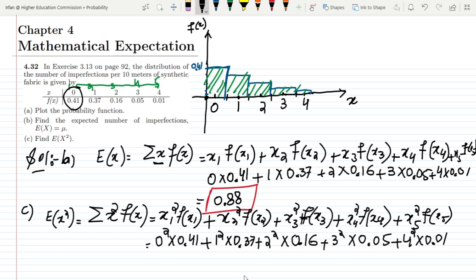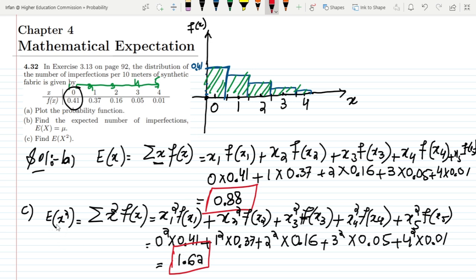Adding those values together gives E(x²) = 1.62, which is the solution for part c. That's it for question 4.32 — we've seen how to find the expected value from tabular functions and how to find E(x²), which has further applications we'll explore in upcoming videos. Thank you and see you soon.